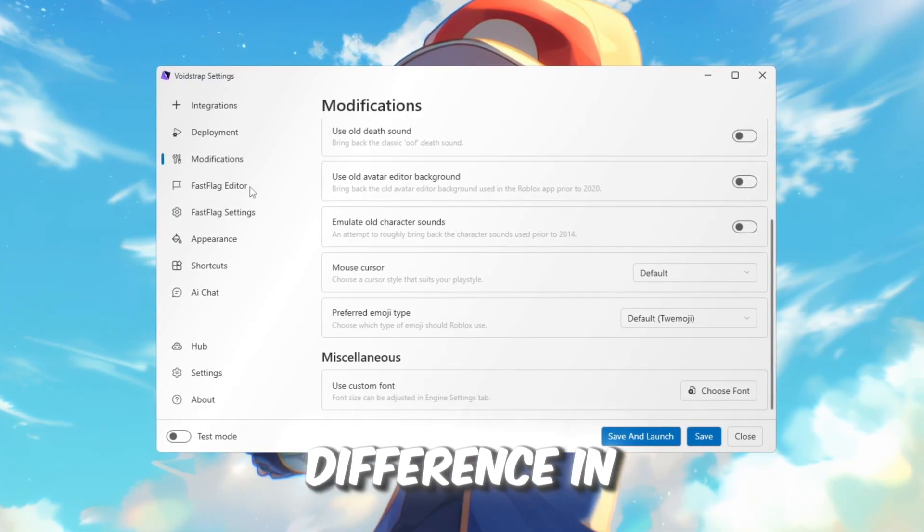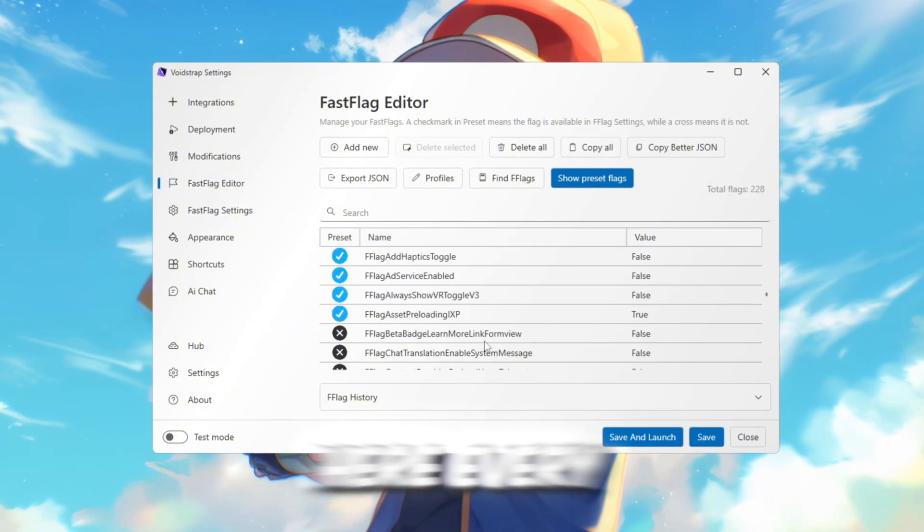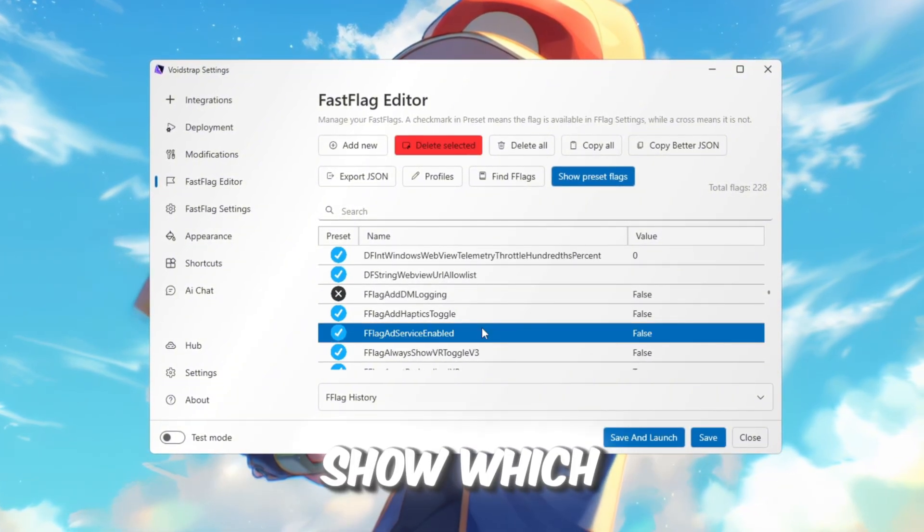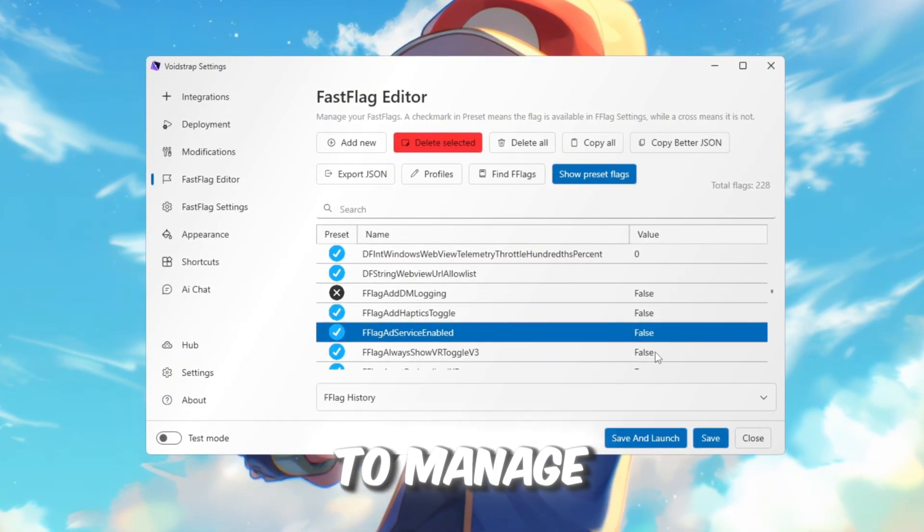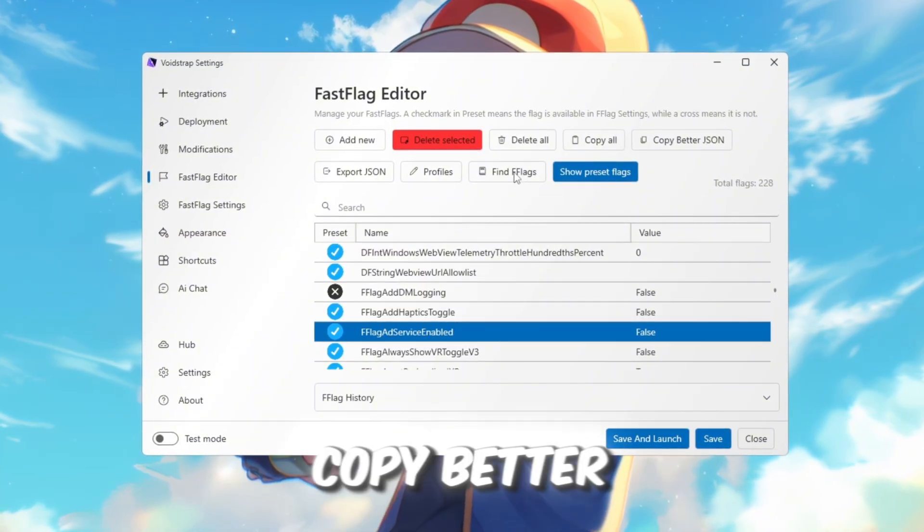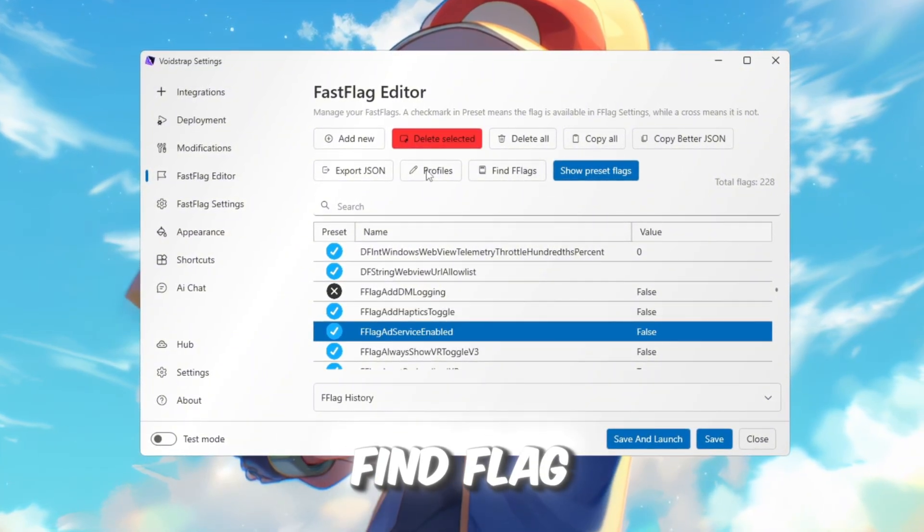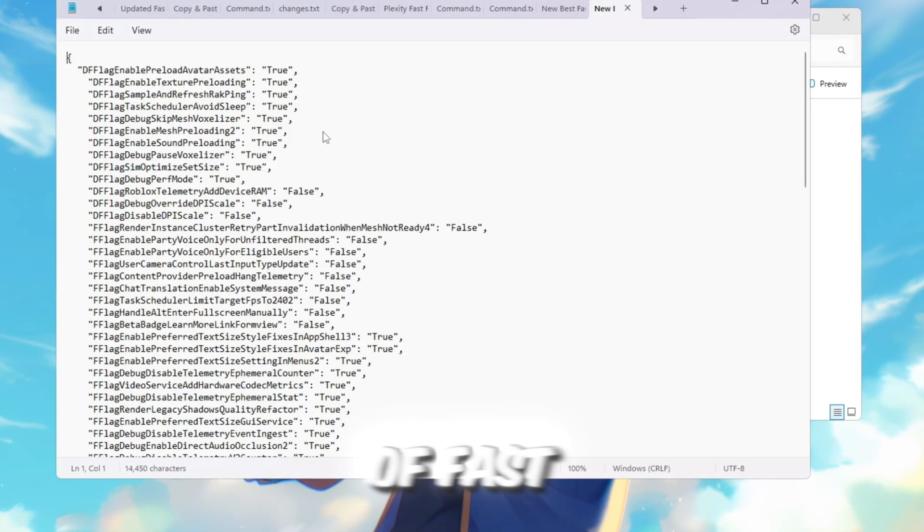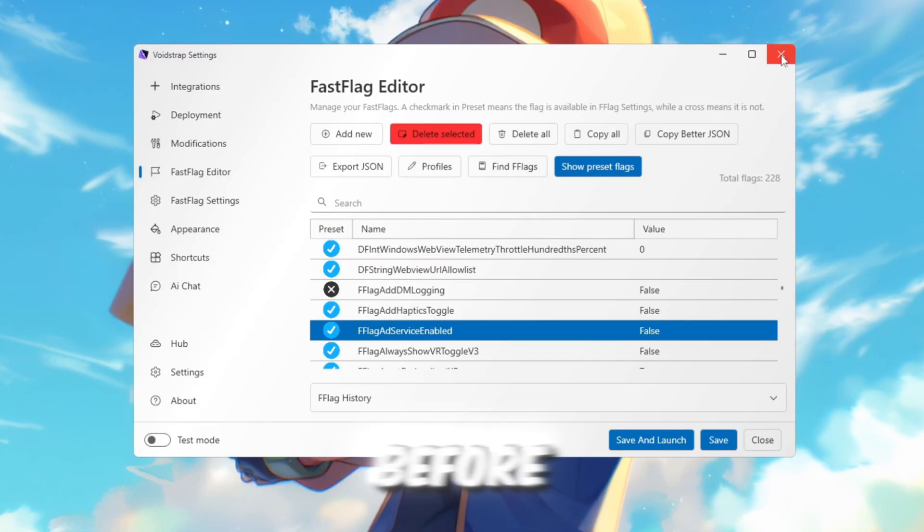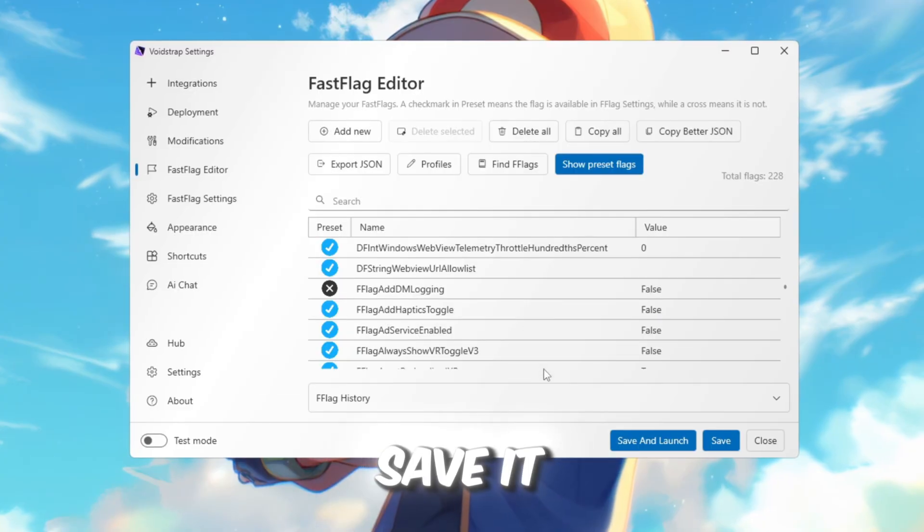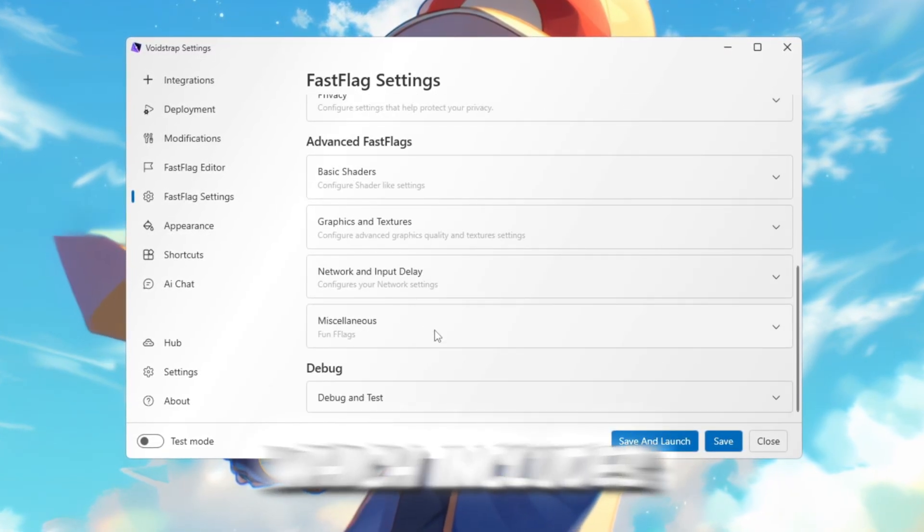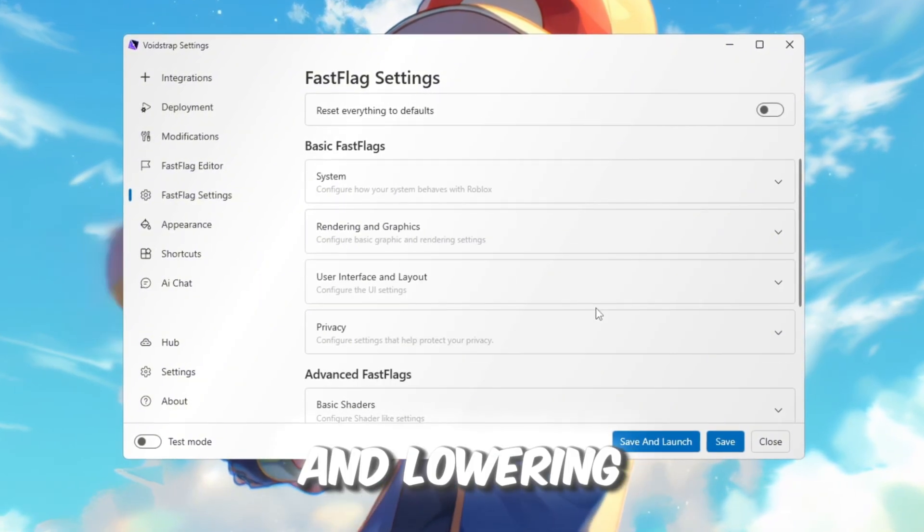The main difference in Voidstrap is the Fast Flag Editor. Here, every Fast Flag has a green checkmark or red X to show which ones are preset and which are custom. This makes it easier to manage. You will also see options like Copy All Flags, Copy Better JSON, and Find Flag. Plus there are profiles, so you can save different sets of Fast Flags. Paste your Fast Flags just like before. Use Import JSON, paste what you copied and save it. Also check the Fast Flag Settings tab, which includes ready-made flag settings for boosting FPS and lowering ping.